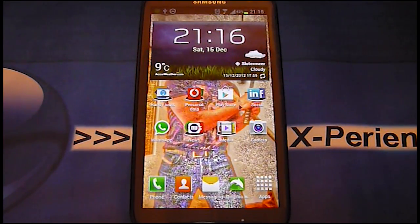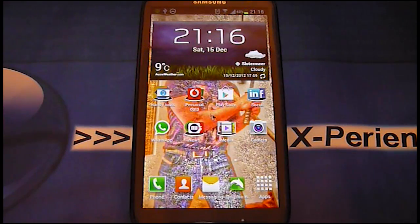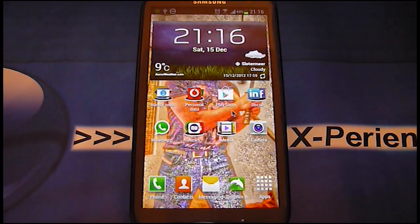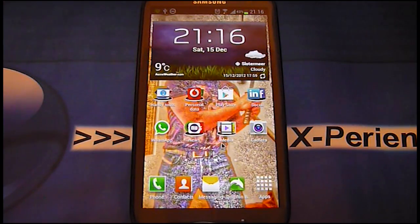Hi guys, welcome back. I finally got a new camera, a new computer, and Jellybean on my Samsung Galaxy S3, so I can show you how to activate the voice command on your Jellybean.